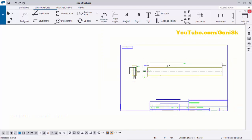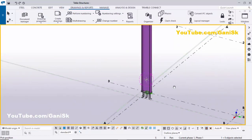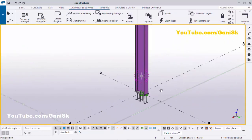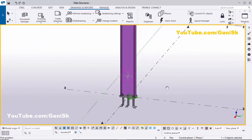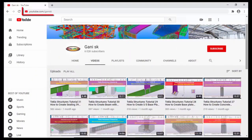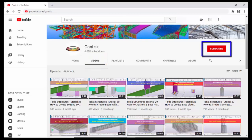That's it for how to create column with base plate modeling, single part drawings, and assembly drawings in Tekla Structures. If you like this video please like and share it. Comment below for any doubts. For more Tekla related videos visit my YouTube channel at youtube.com/gainingsk — the link is in the description. Please click the Subscribe button to get notifications for new uploads. Thank you.